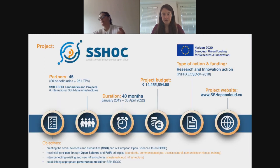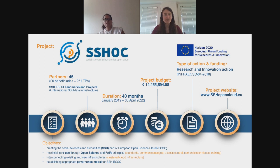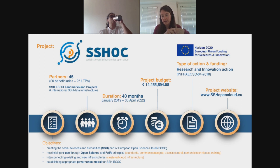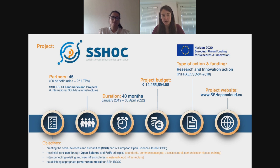Now just a very brief introduction to the SSHOC project. The acronym SSHOC stands for Social Sciences and Humanities Open Cloud and represents one of five clusters of the European Open Science Cloud, also known as EOSC. The project will run for another two years until 2020 and is bringing together 45 partners, among which there are various European research infrastructures and libraries contributing to the SSH domain.